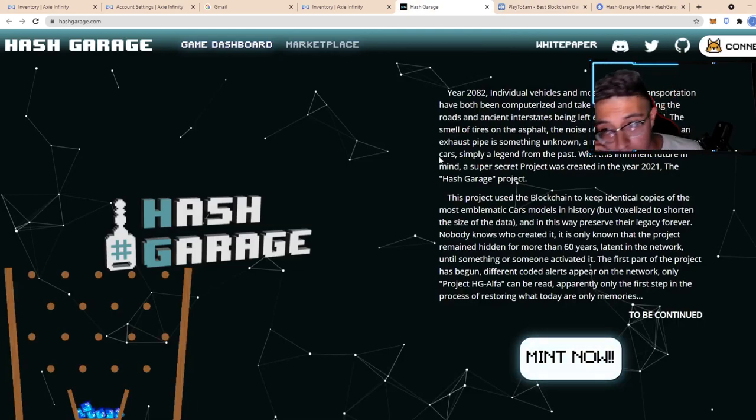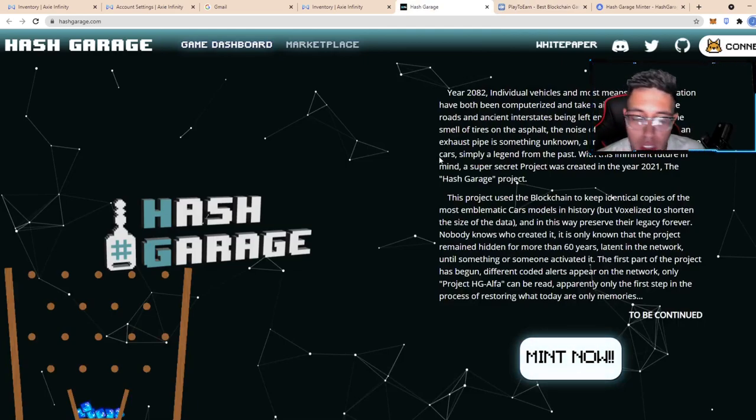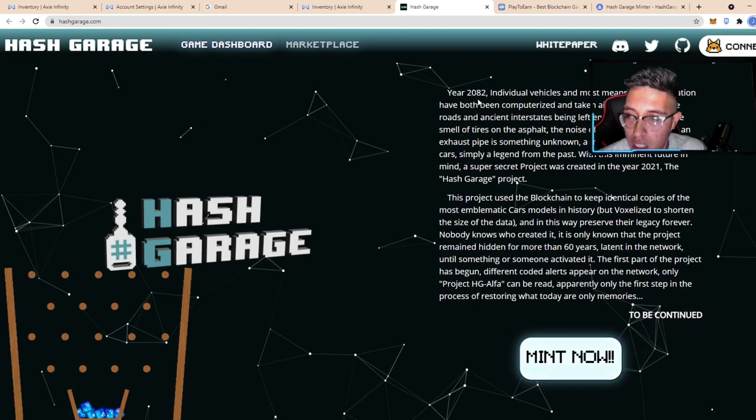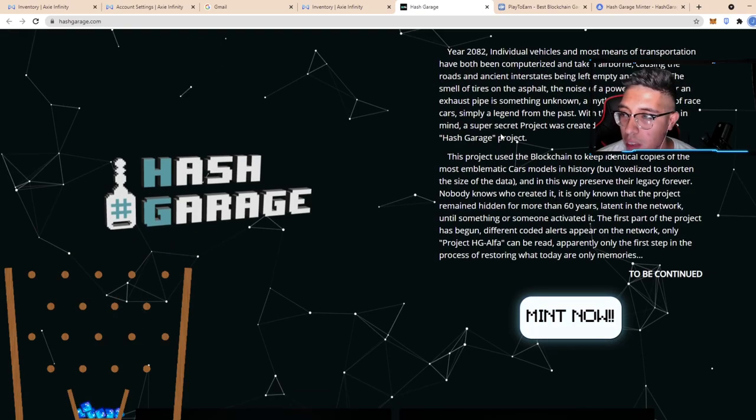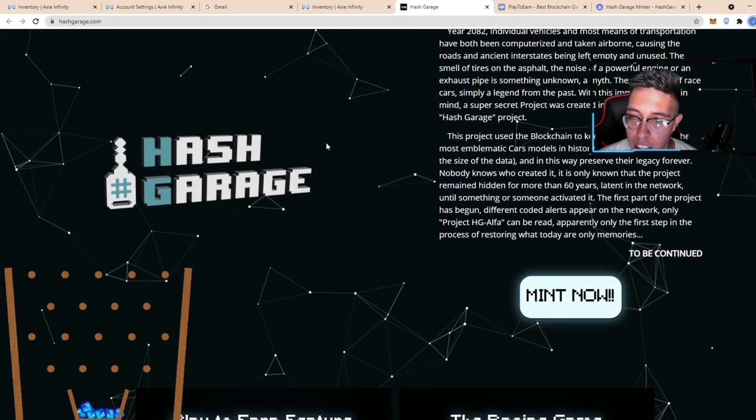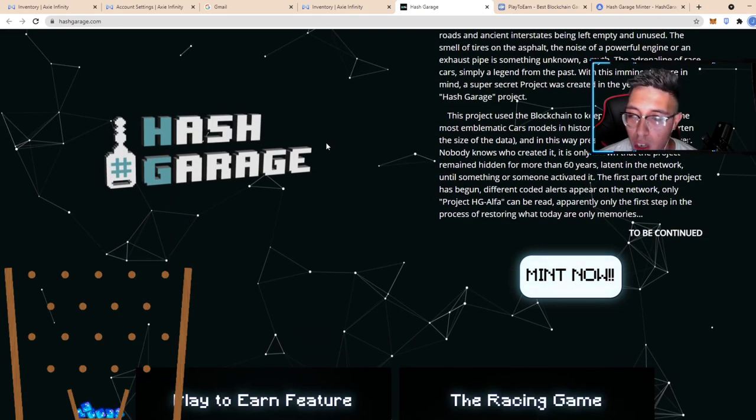Now back to Hash Garage. As you can see here, it has to do with the futuristic year 2082. Individual vehicles transportation have been computerized.